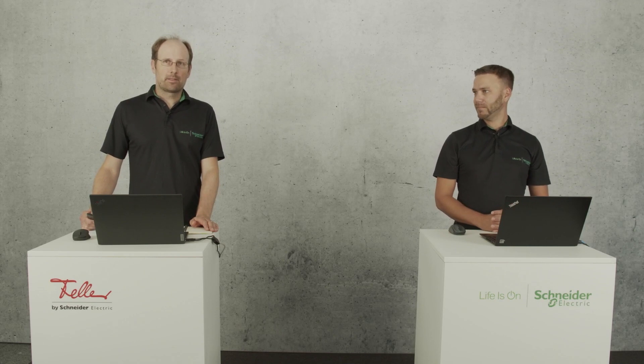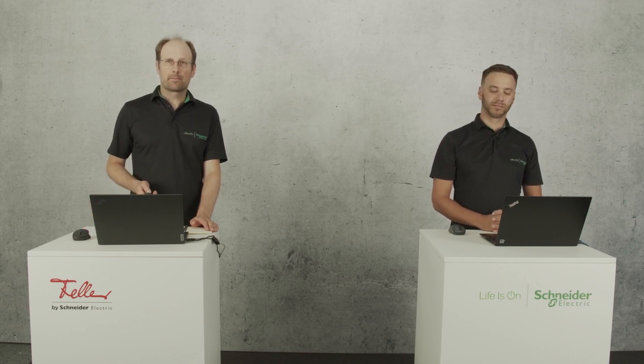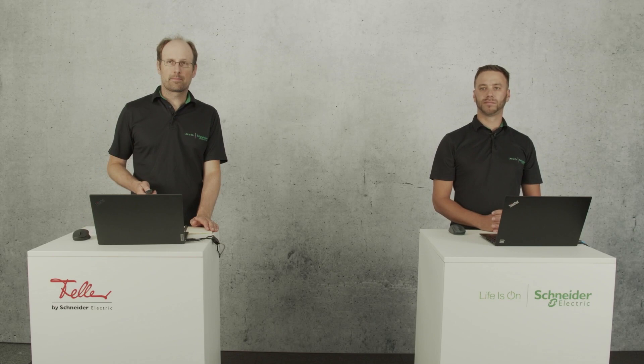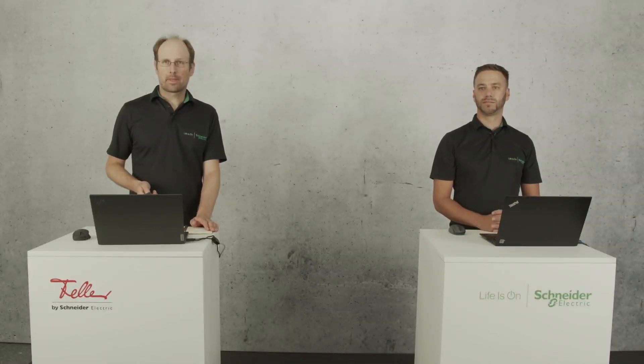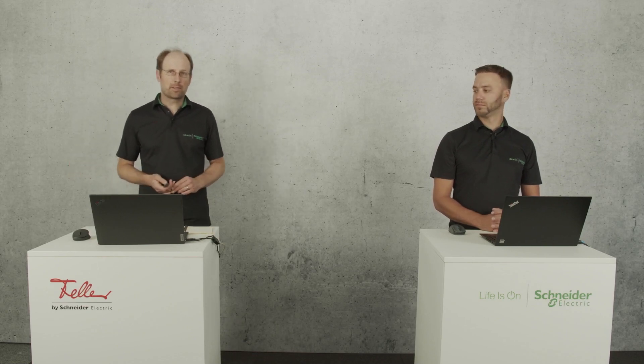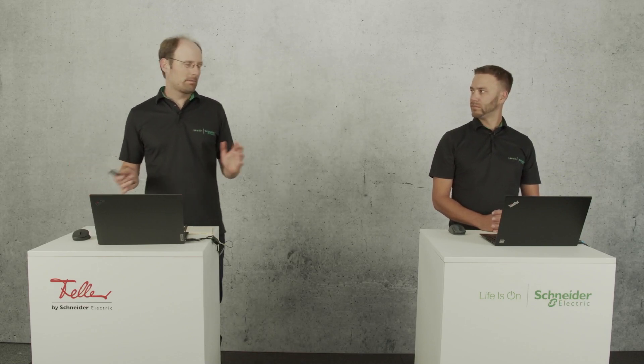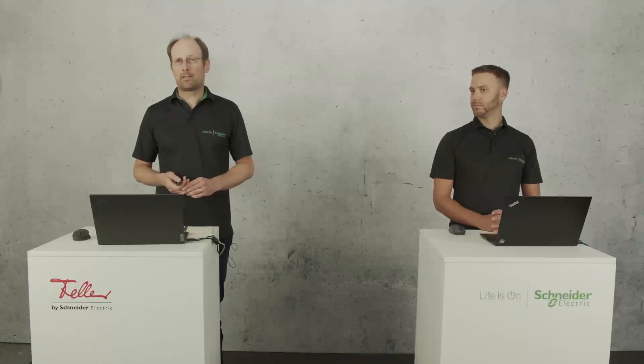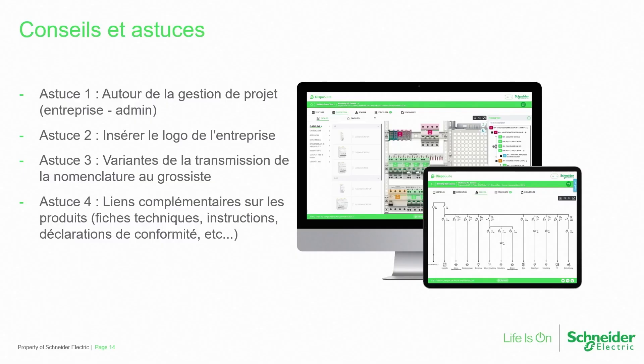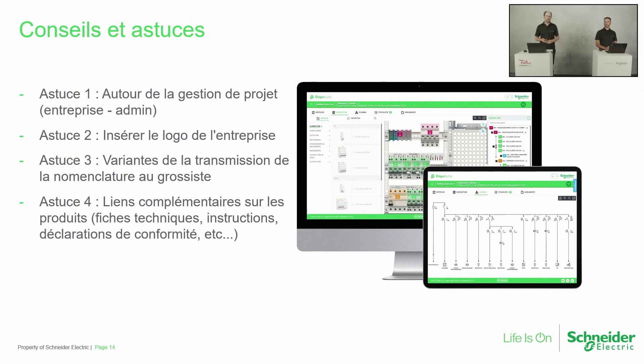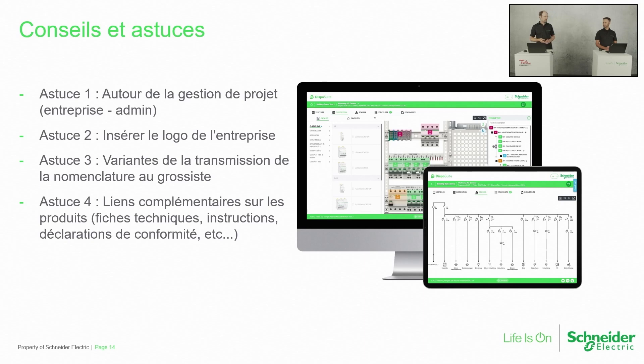Merci beaucoup, David. On passe au conseil et puis astuce. La dernière étape. La question qu'on a, peut-être une astuce qu'on veut bien montrer, c'est autour de la gestion du projet. En fait, ça, on a bien parlé. Après, une deuxième astuce, c'est insérer le logo de l'entreprise. On a cette possibilité-là. Je laisse montrer comment on peut le faire.